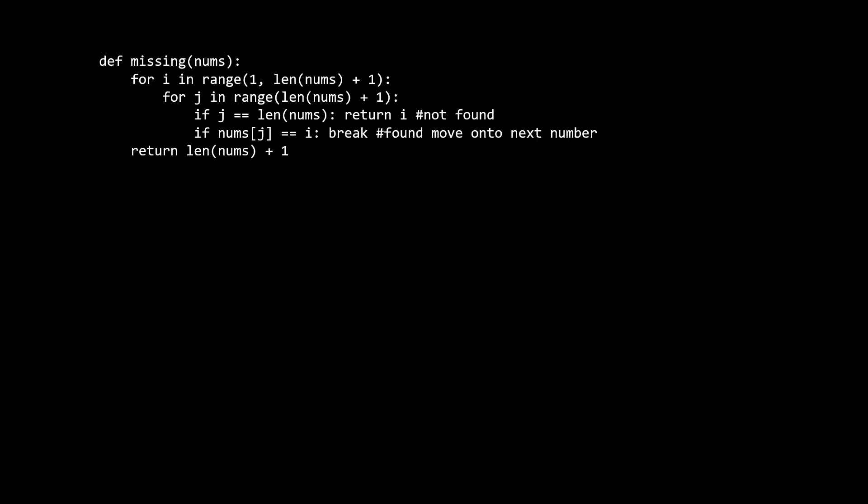Let's look at the brute force solution. The brute force solution just tries all the numbers and stops and returns the moment a positive number does not exist in the list. We just iterate through the numbers from 1 to length of nums plus 1, and check if that number is in the list. If it is, we move on to the next number, but if it's not, then we return that number. Finally, if we make it out of the outer for loop, it means that the first n positive numbers are all in the list, so we just return the n plus 1 number. The time complexity of the solution is n squared, because it takes n time to search for a number in an unordered list, and we have to do this search worst case n times.